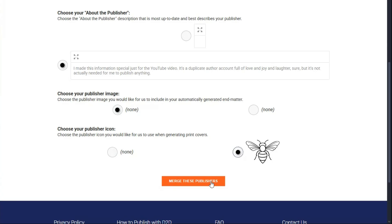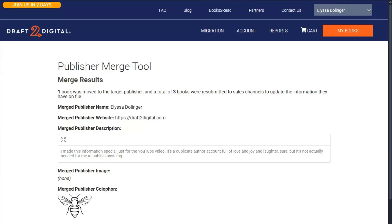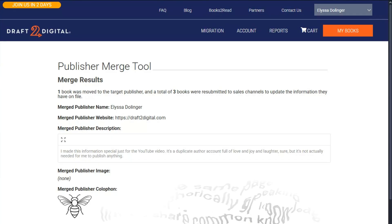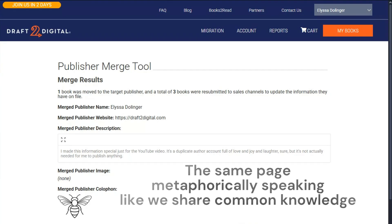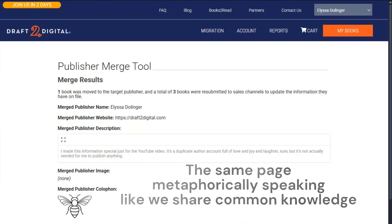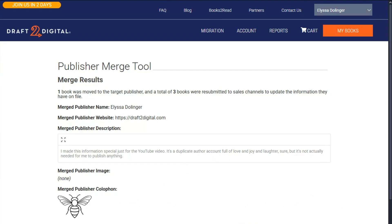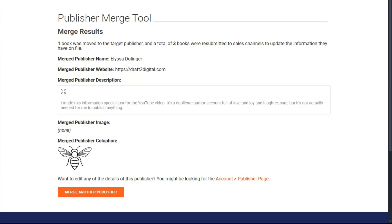Click Merge these publishers. You'll see a brief spinner and then a results page that rehashes all that good info we just went through, all of this just to be sure we're still on the same page. And that's actually it for this process — you can rinse and repeat as needed. There's a Merge another publisher button at the bottom.